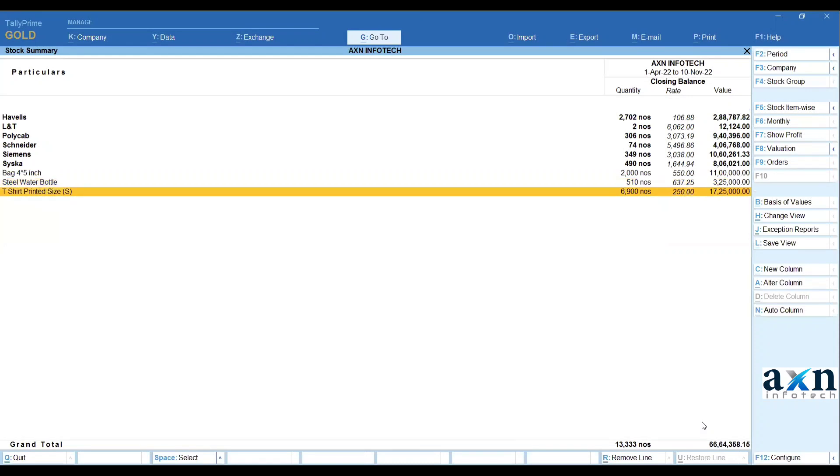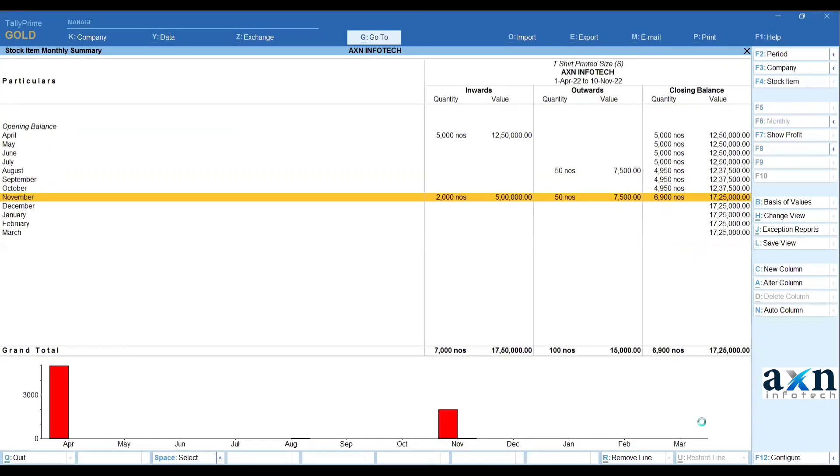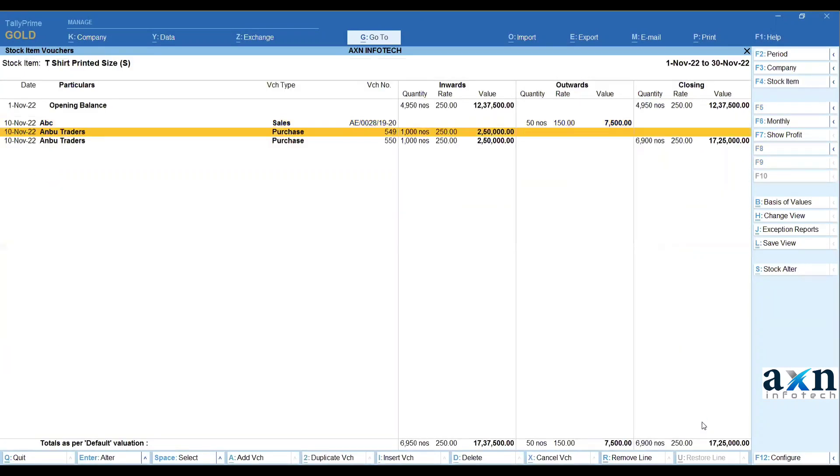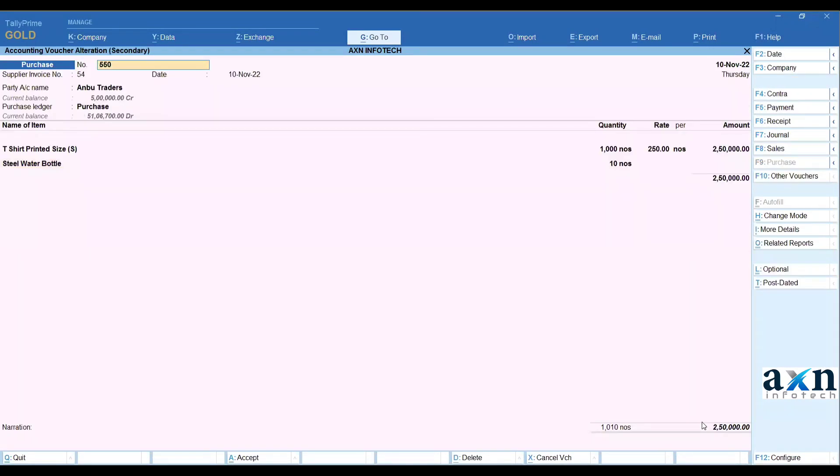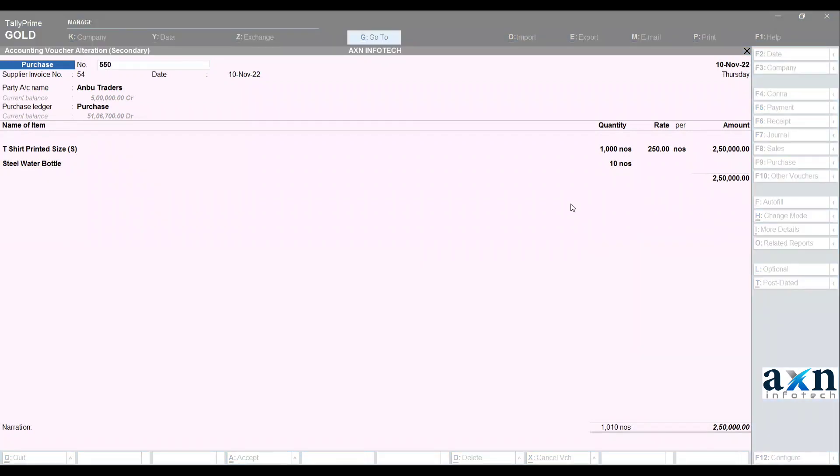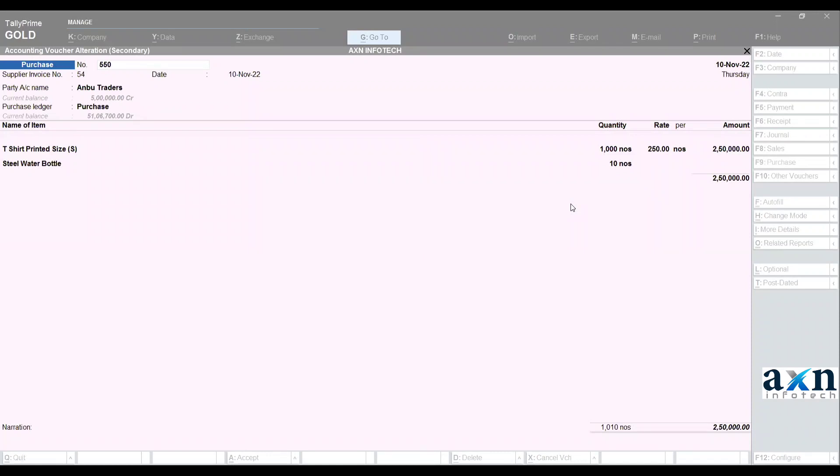T-shirt, stock summary - this is the recording transactions of free items for closing any bills with no value. Hope everyone liked the video, these Tally features updates, subscribe and click. Thank you so much.